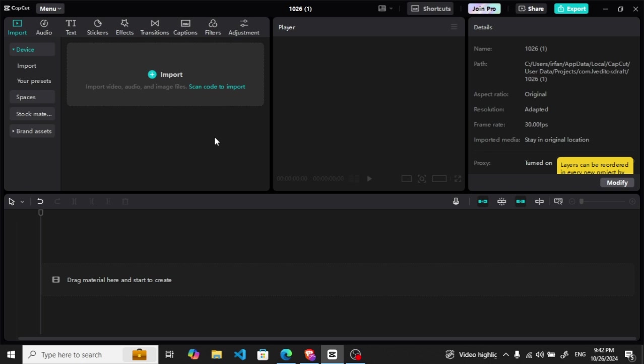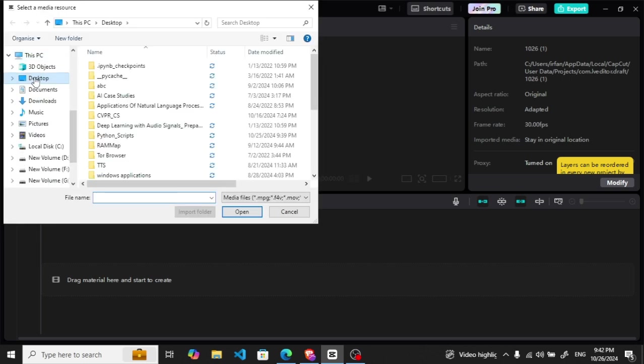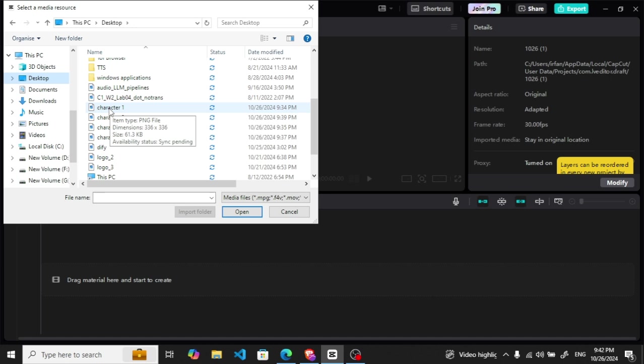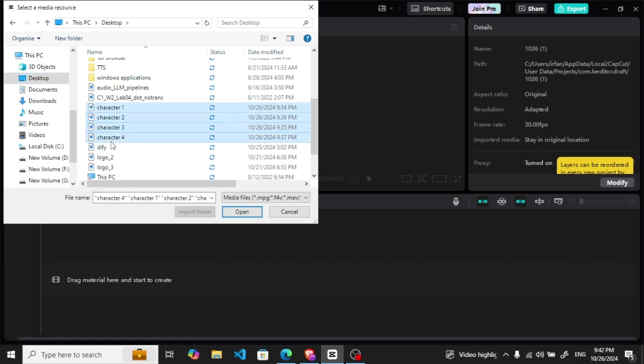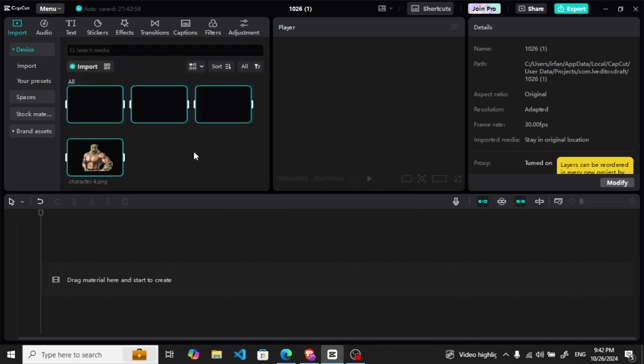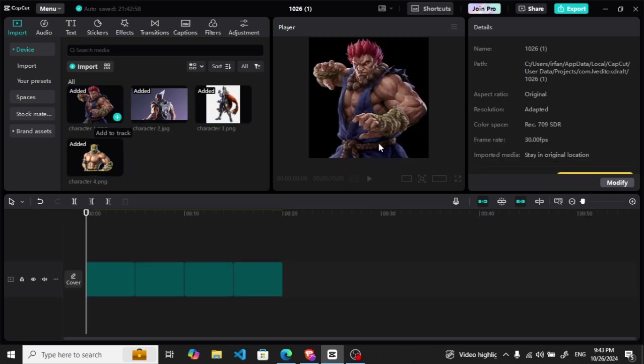First of all, when you start CapCut, you have to import the images which you want to convert into the video. So let me import these. These are the four characters of Tekken 7. Let me import them here, and I have imported them. Let me add them all here together.